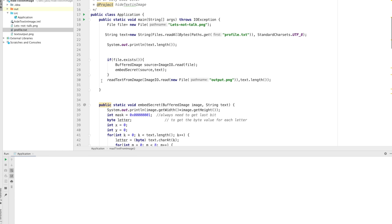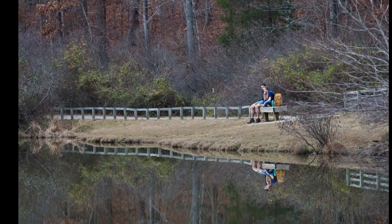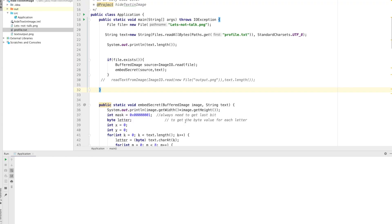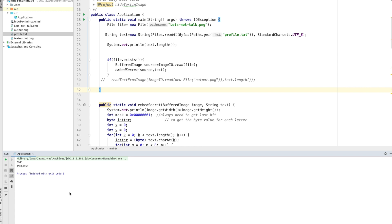I'm going to execute this now. The source file is 33 megabytes — it's a large file. I encode the profile text file into the image, and it creates an output PNG. The encoding completes successfully.